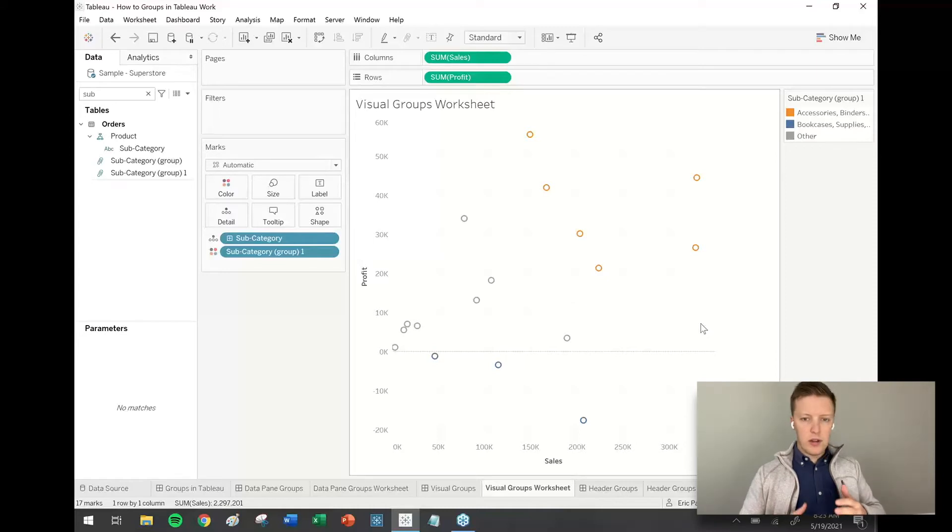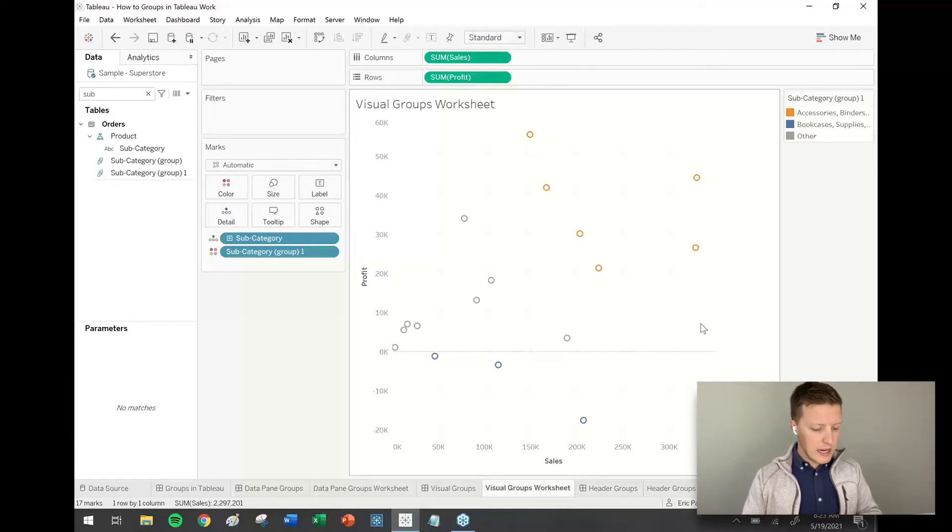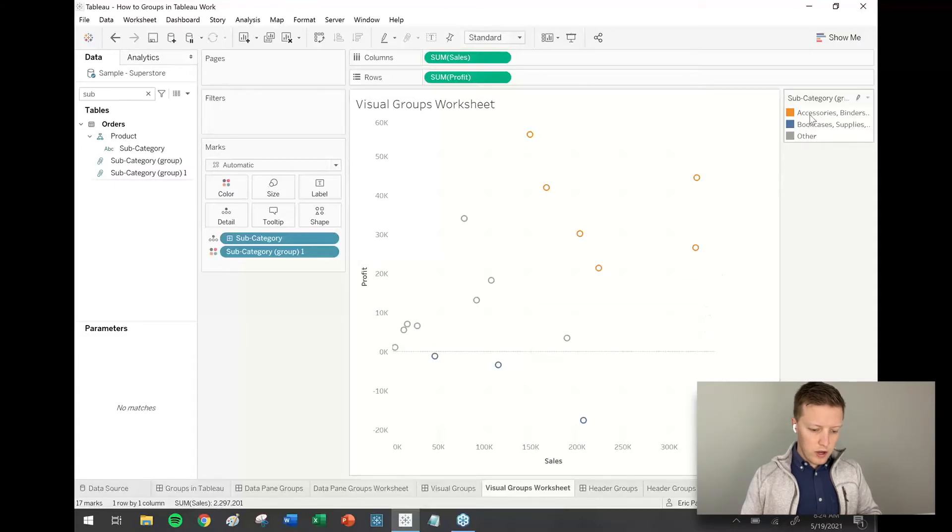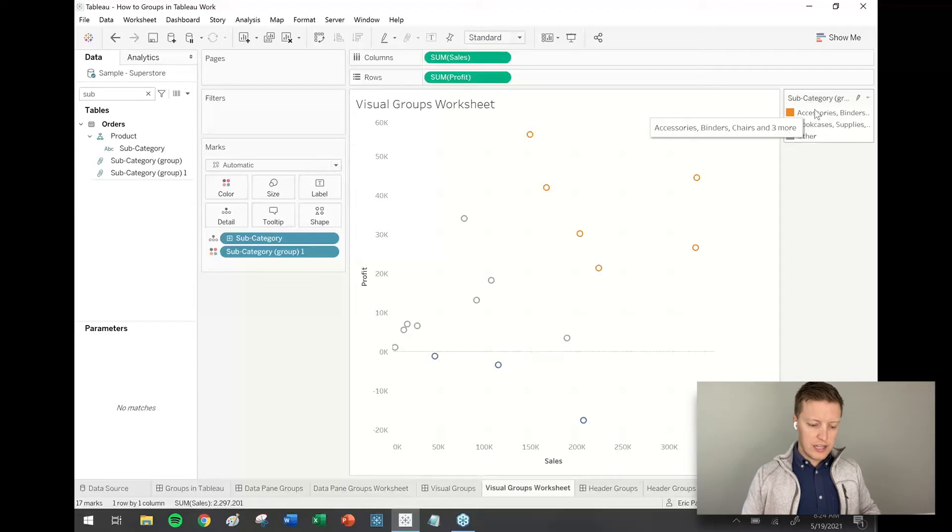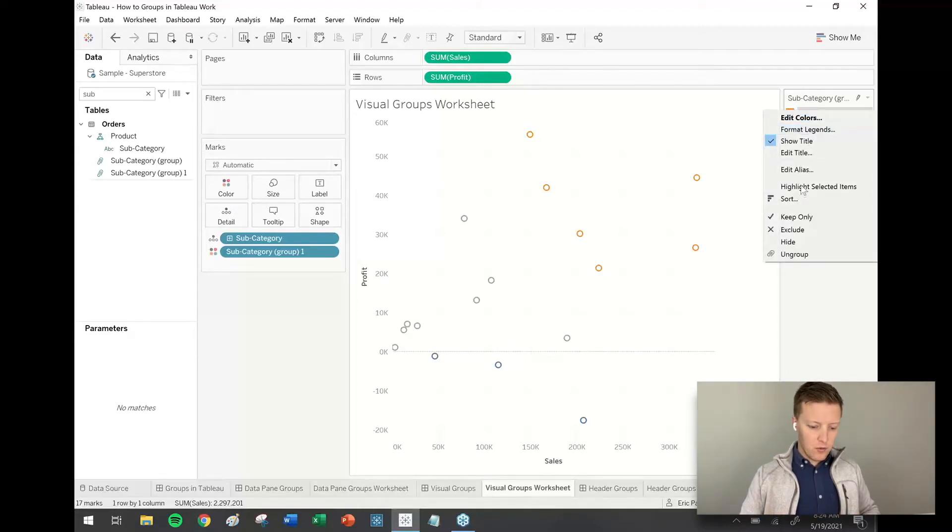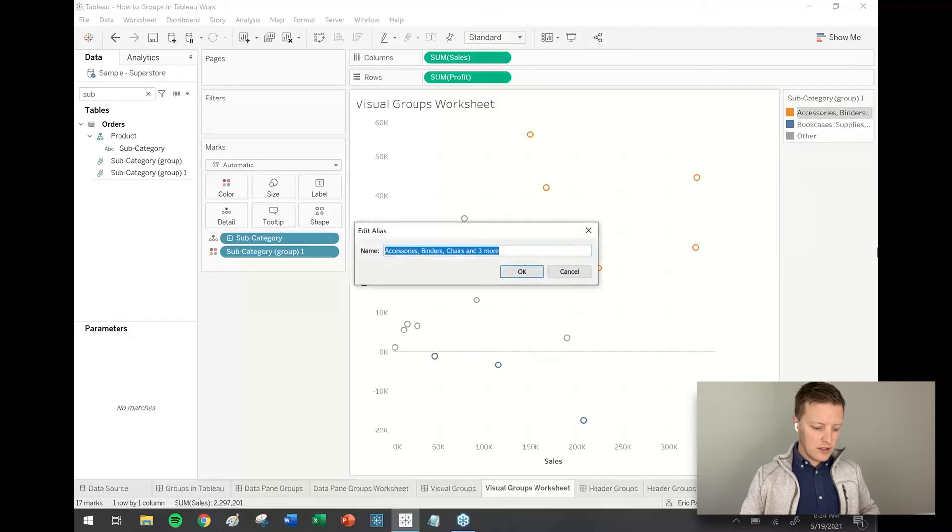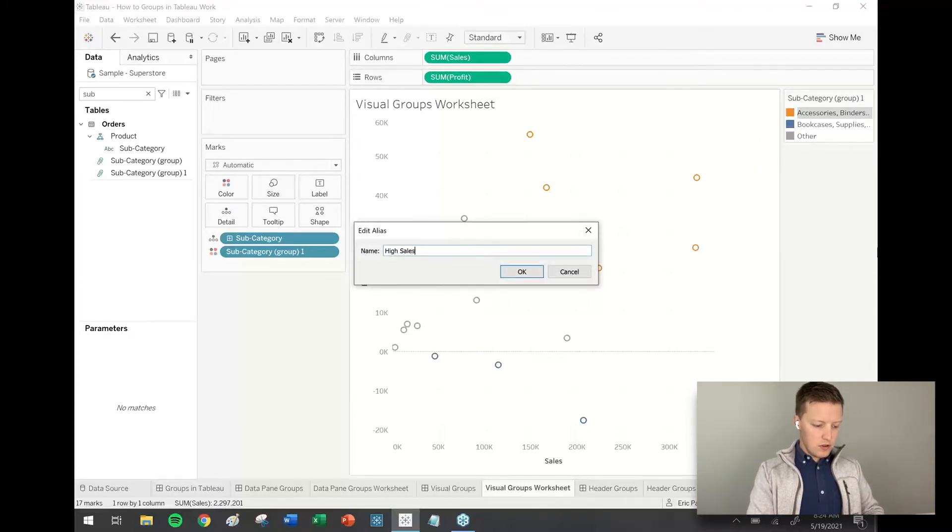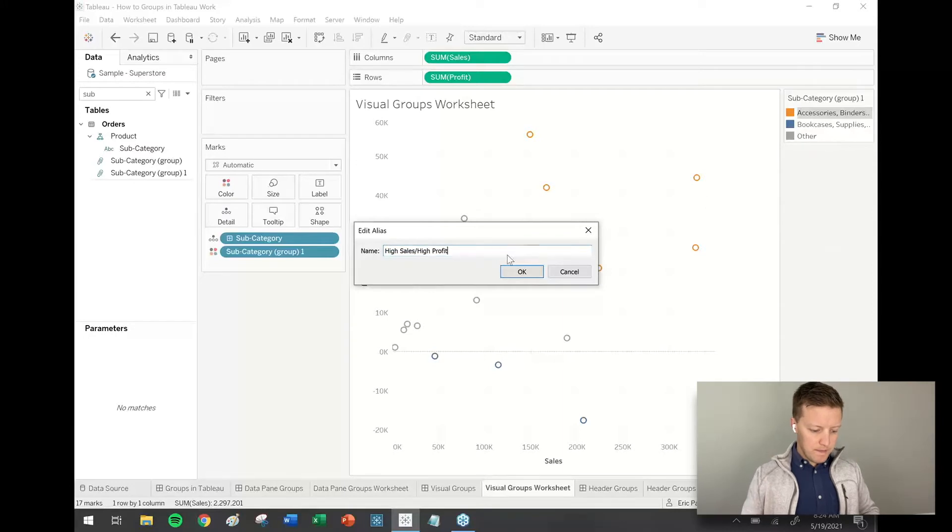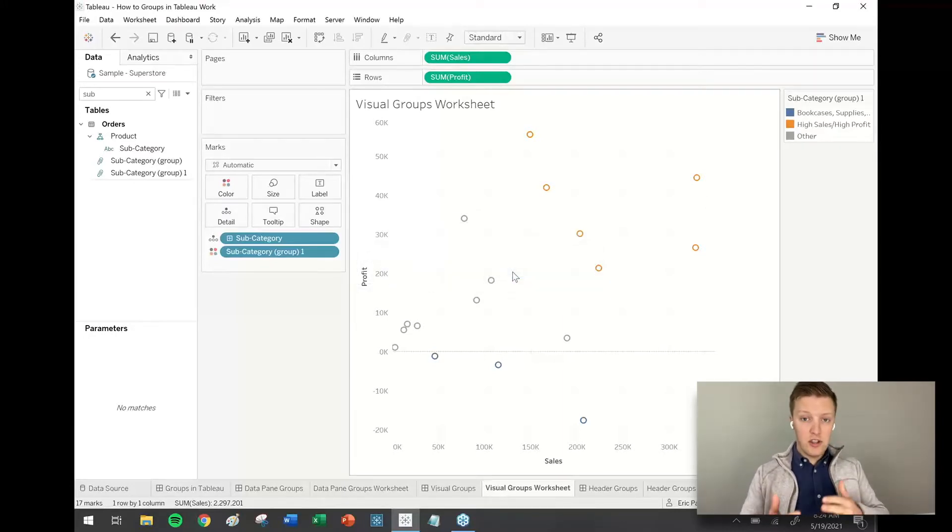So what I'm going to do now is I want to do some renaming of these different group values, a couple places that I can go to do that. So one of them is I can actually just go to the color legend. So right here where it's just started to concatenate the names, accessories, binders, chairs. I can right click there and select edit alias. And I'll call this high sales, high profit. So that's one way to make these changes.